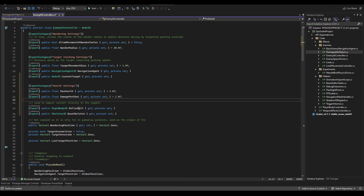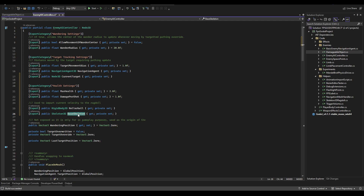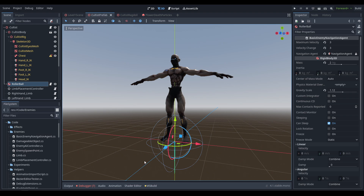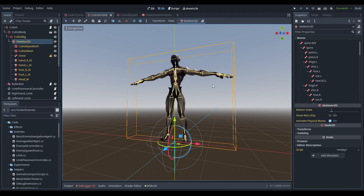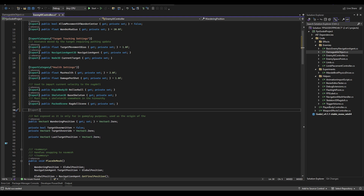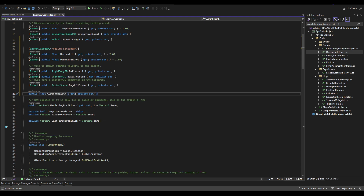We're also going to need two references to the in-game body. One is the rollerball — the rigid body that controls movement — and the other is the base skeleton, the Skeleton3D that controls the animation. We'll use this to impart velocities to the ragdoll and set all bone origin positions at startup before the simulation begins. Just below this we add our ragdoll prefab and, as a public variable with a private setter, a current health float.